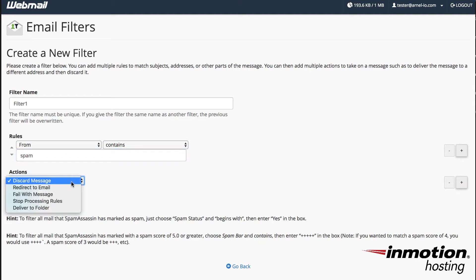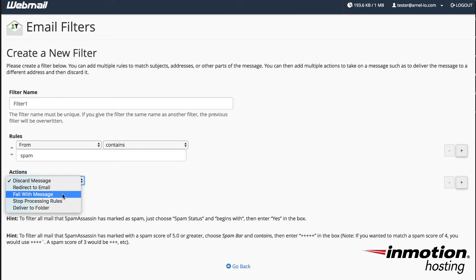If you want to change the action you click on the drop down arrow here and you can change that action to redirect to a different email, you can fail it, you can process rules, or you can deliver it to a particular folder.